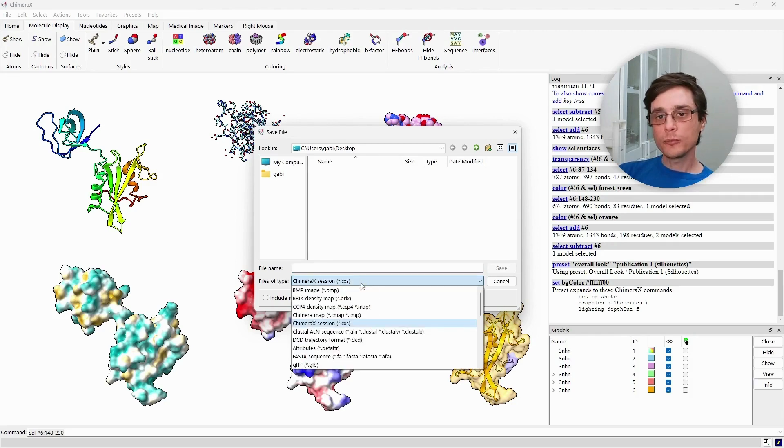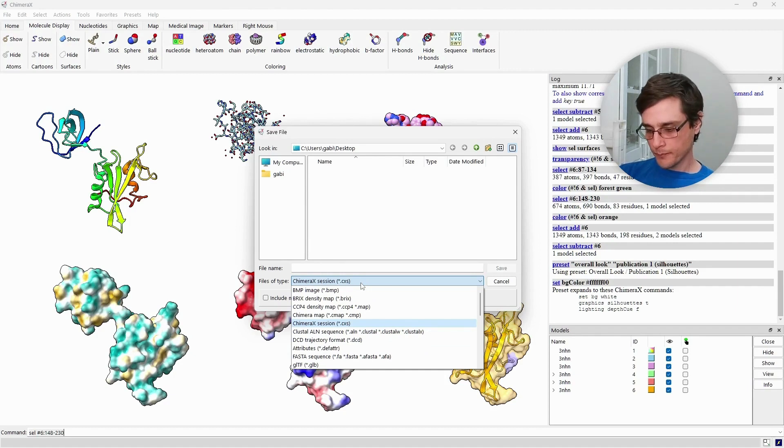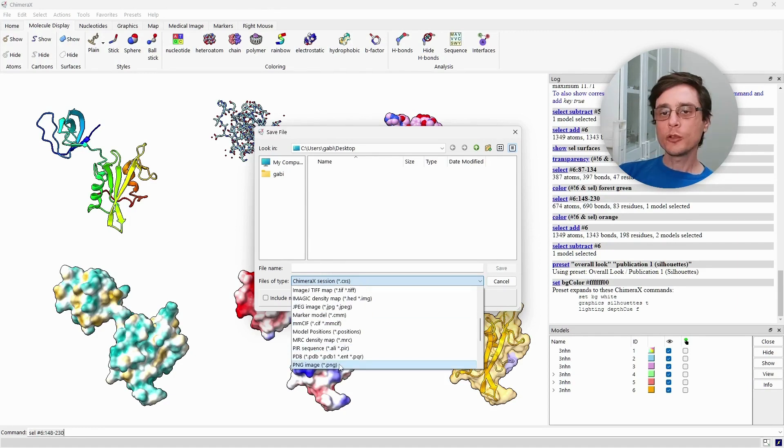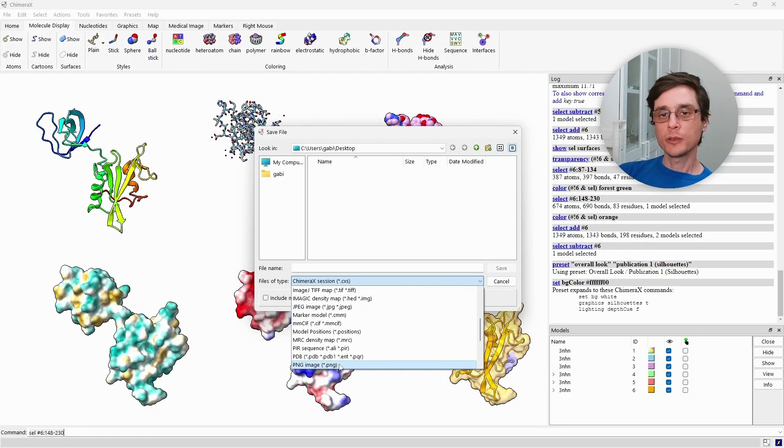Alternatively, you may want to produce a more standard format such as PDB, or you may want to export an image of your structure. You can even export videos, but we will cover this another time.